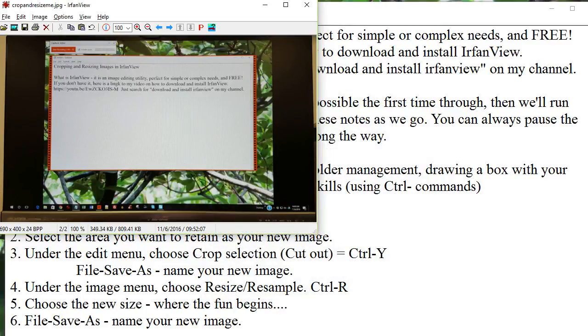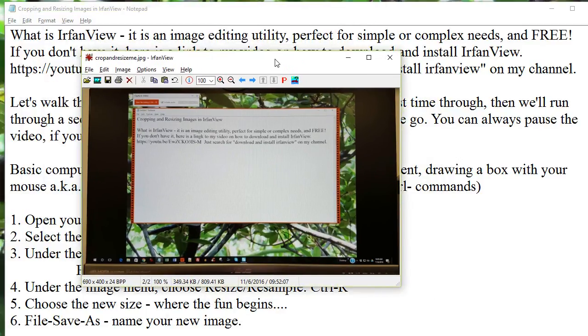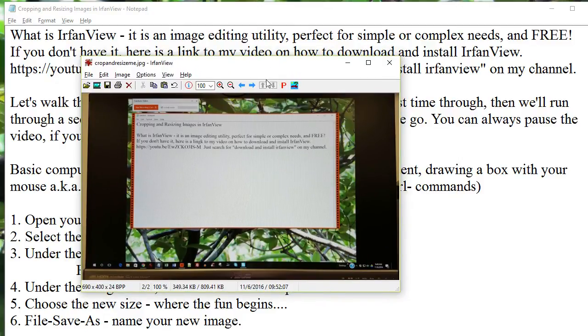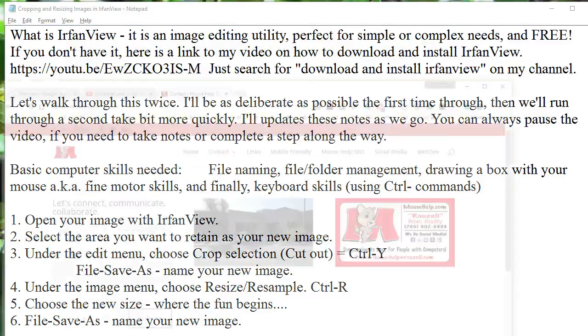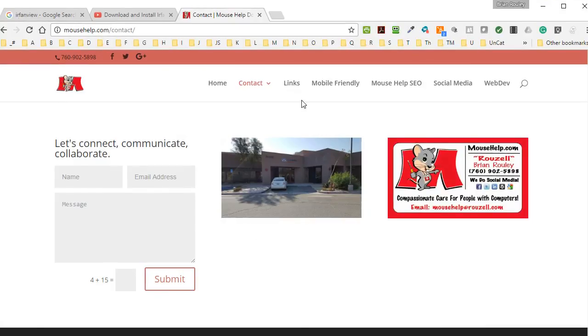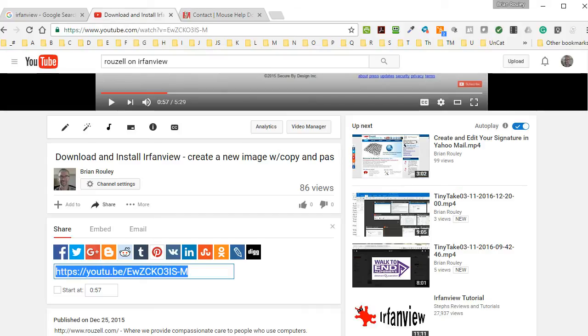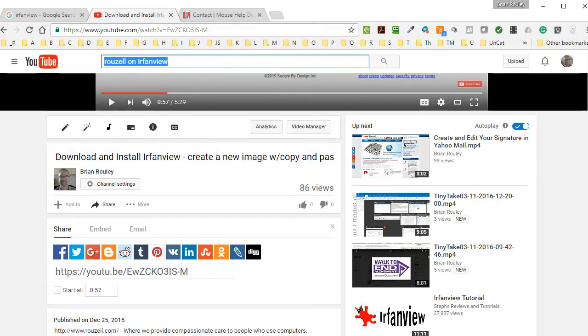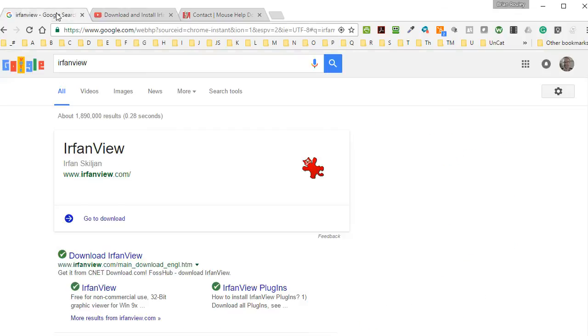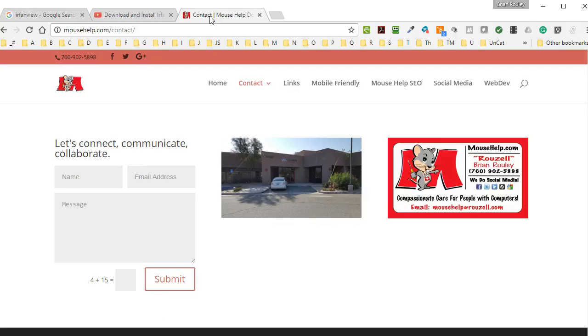And that's it. That's the whole demonstration on how to crop and resize images. This is Brian Roley, Mouse Help at Roselle.com, where we provide compassionate care to people who use computers. Here's the video. If you just search on Roselle on IrfanView or how to download and install IrfanView in my YouTube channel, you'll find this video on how to get it installed on your computer. And if you want to do some more research on IrfanView itself, just search it here and Google will tell you all about it. This is Brian Roley, Mouse Help at Roselle.com. Have a lovely day.